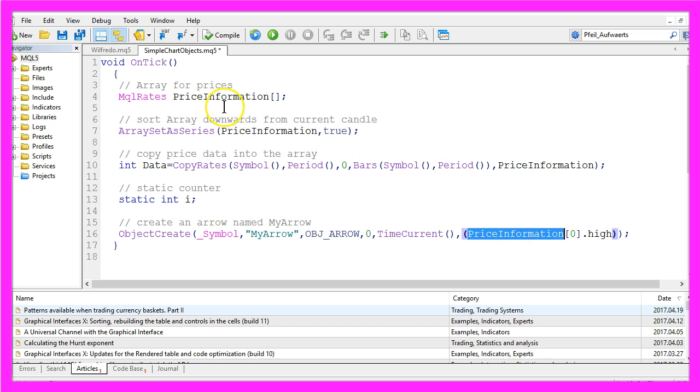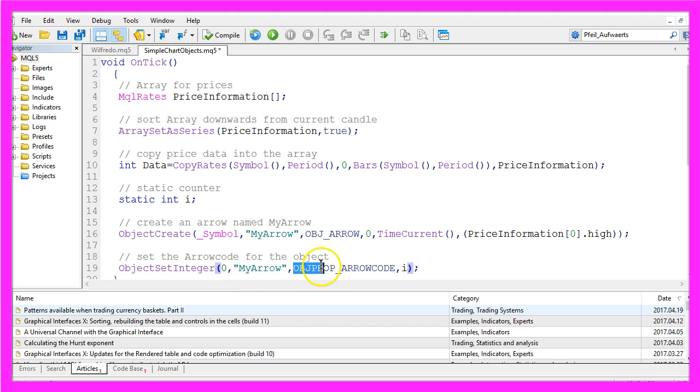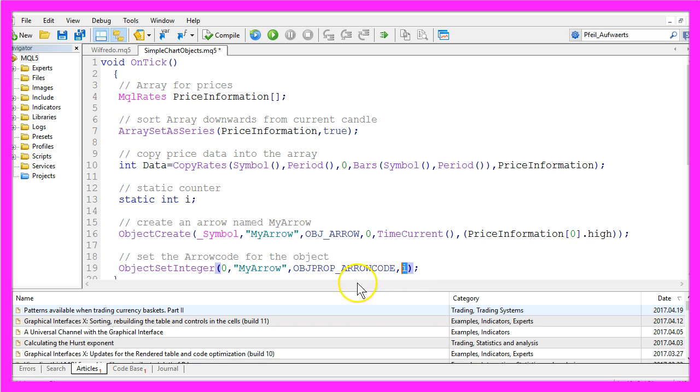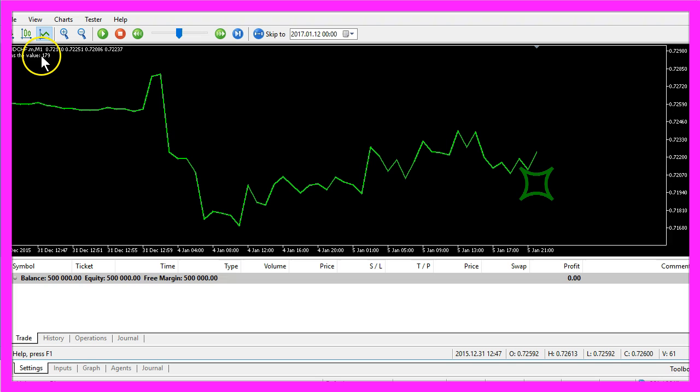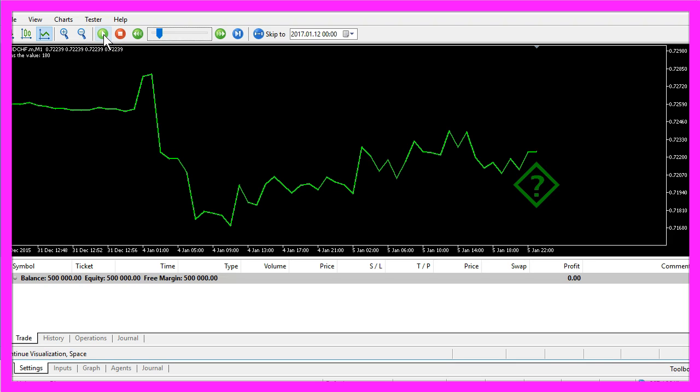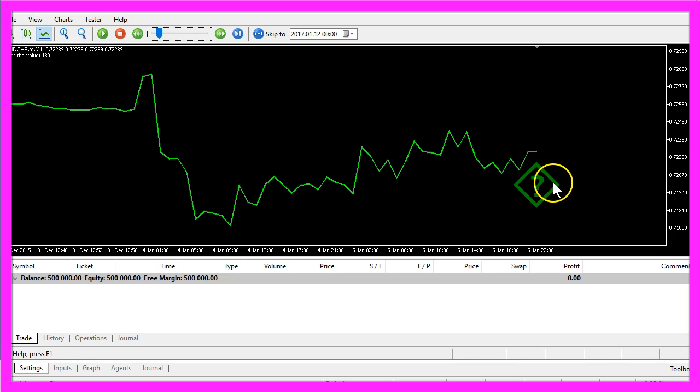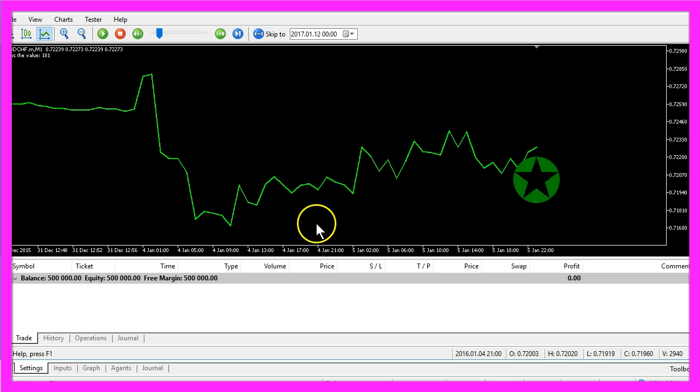And with ObjectSetInteger for the current chart and the object MyArrow, we use OBJPROP_ARROWCODE and the value of the static counter to change how our object looks. Currently we have the value 179, and as soon as that changes to 180, the arrow code changes and so does the way our arrow looks. And for 181, our arrow would look like this.